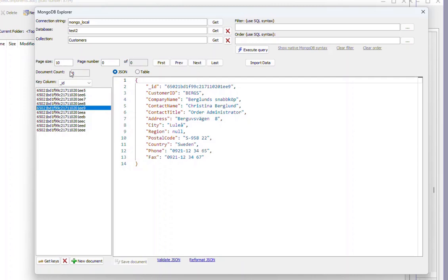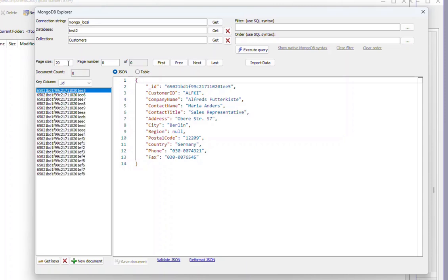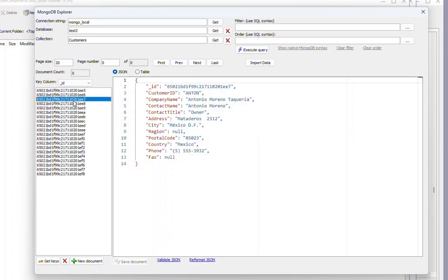So we can go here and we can change this from, say, 10 records to 20 records. So now we have 20 records per page.